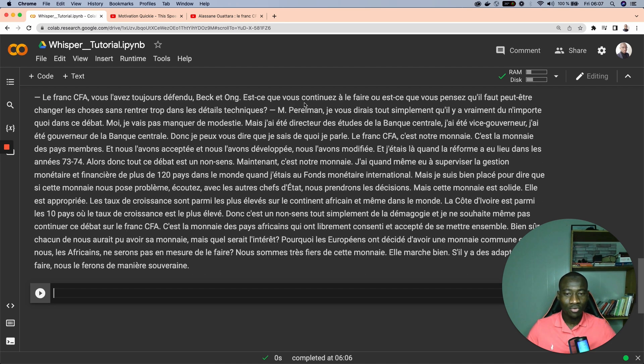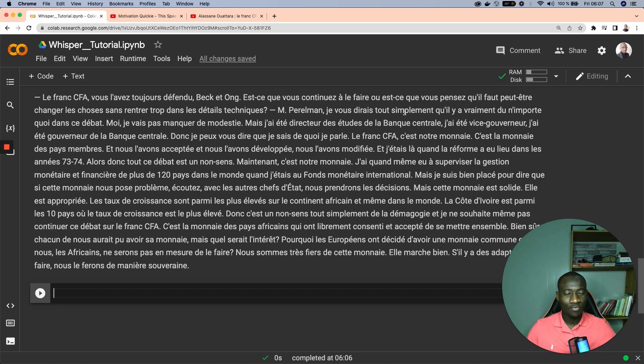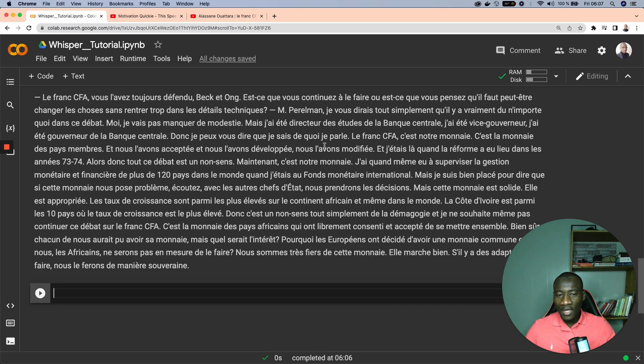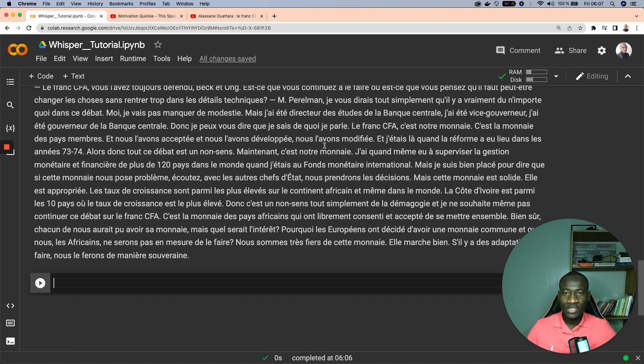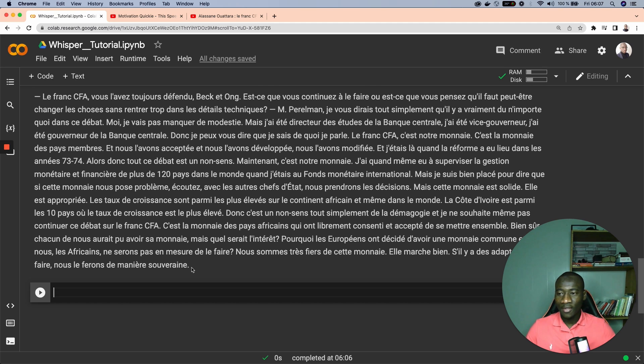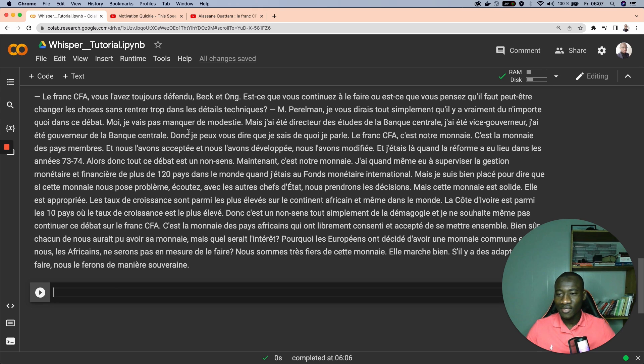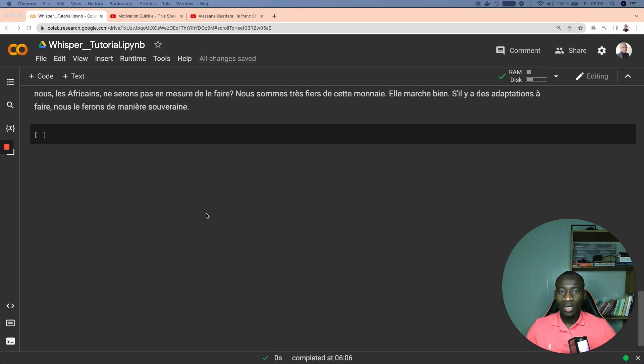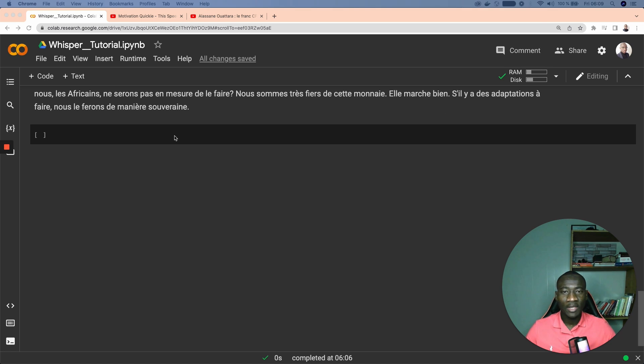As you can see this is the full contents of the speech of the president. Le franc CFA, vous l'avez toujours défendu, back on, est-ce que vous continuez à le faire ou est-ce que vous pensez qu'il peut-être changer, qu'il faut peut-être changer les choses sans rentrer trop dans les détails techniques, and so on. As you can see this is really powerful. This is the speech indeed in French, so this is the content of the president's speech on YouTube.